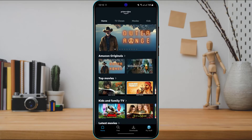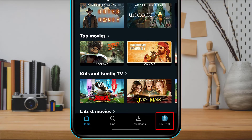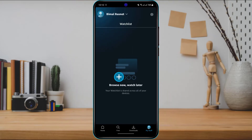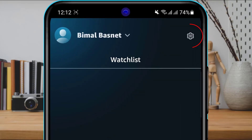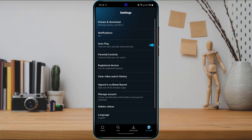At the bottom of the screen on the right-hand side, you will see an option called 'My Stuff.' Tap on 'My Stuff,' and then on the top right-hand side you will see the settings icon. Tap on the settings icon, then scroll down to find the option called 'Manage Account.'